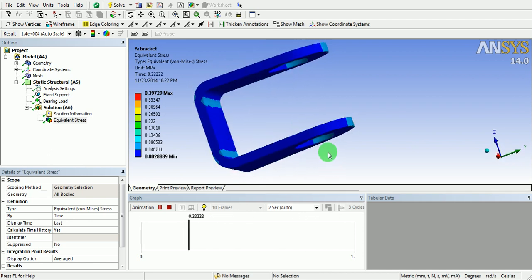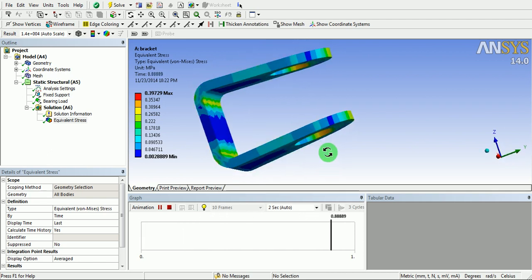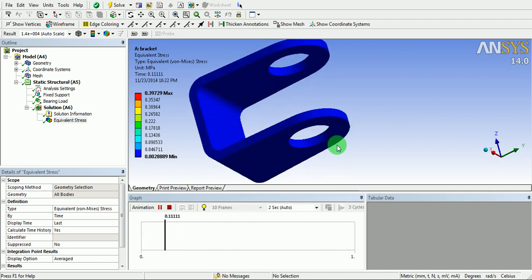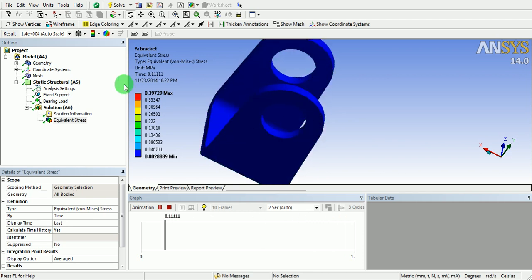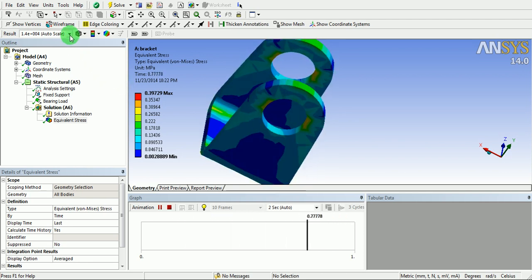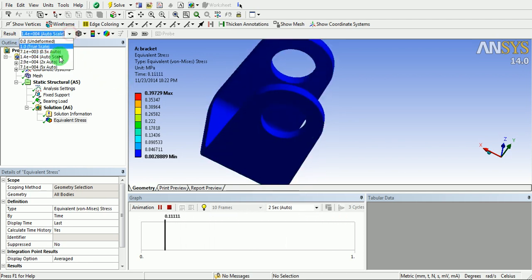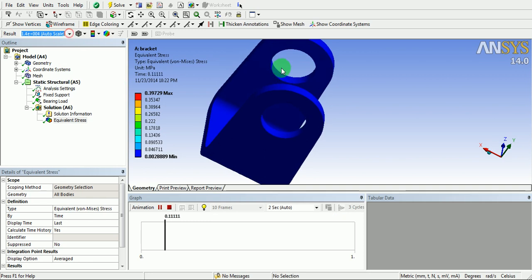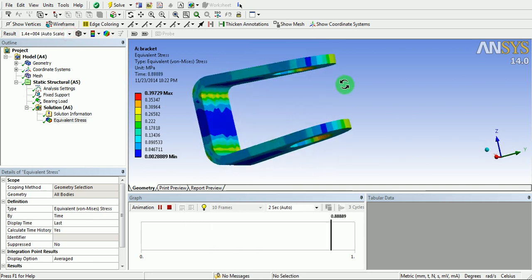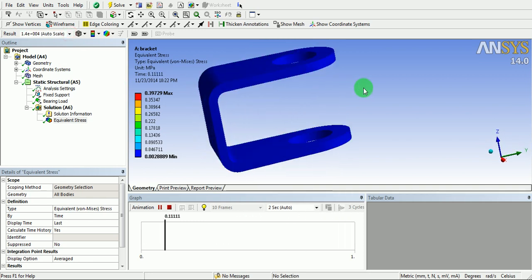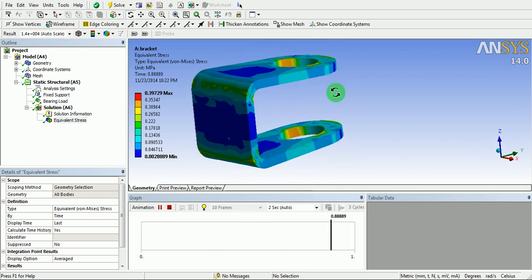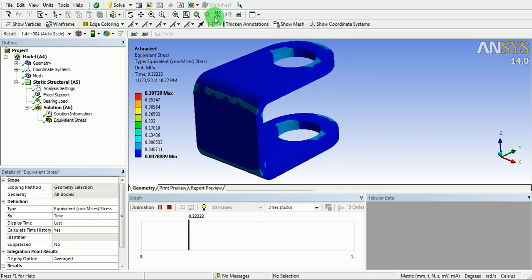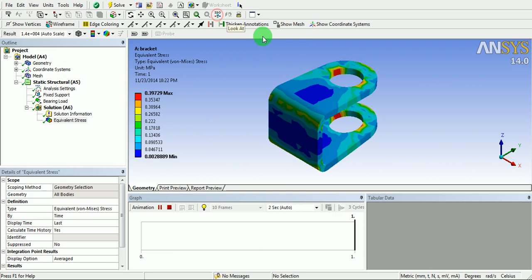You can see the deformation behavior. The result scale can be changed from here. Pick on the isometric orientation.